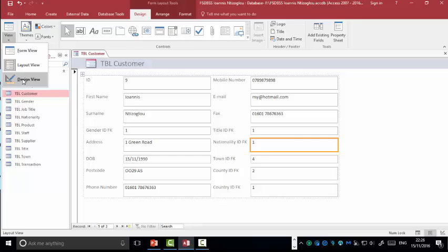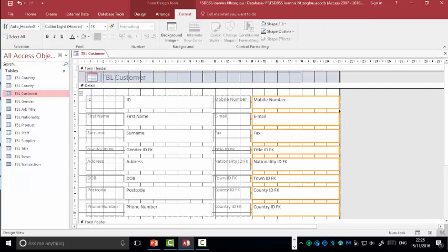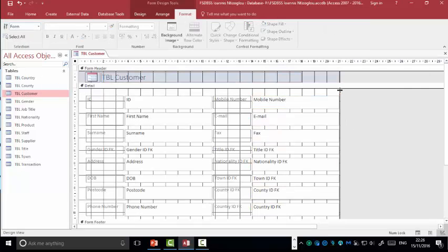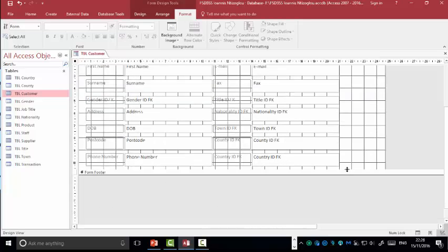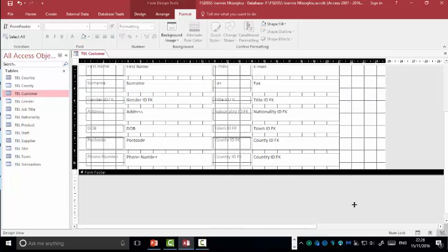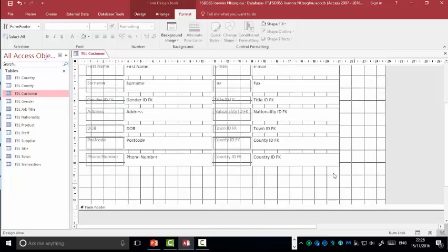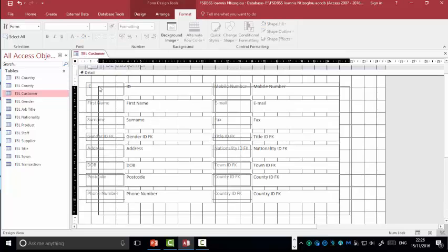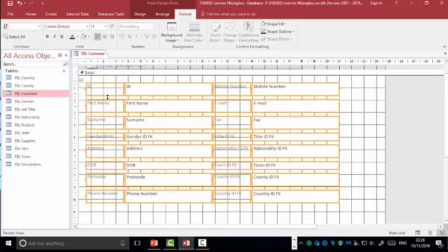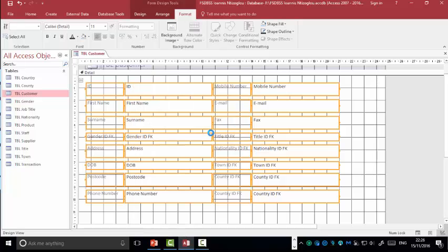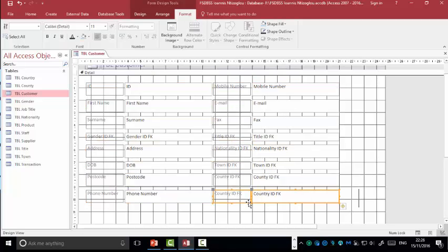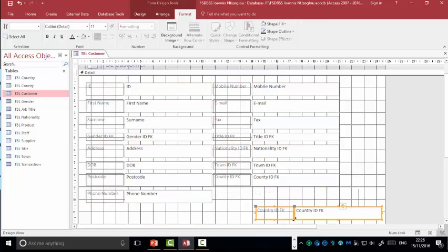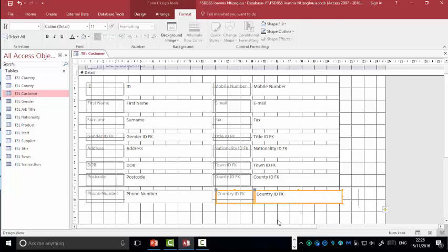Go to view, design view. What we're going to do, we're going to increase the width and the height of our form. We're going to highlight the fields. We then right click, select layout and then we're going to remove layout. By removing the layout, we'll be able to actually move the individual fields, attributes away.